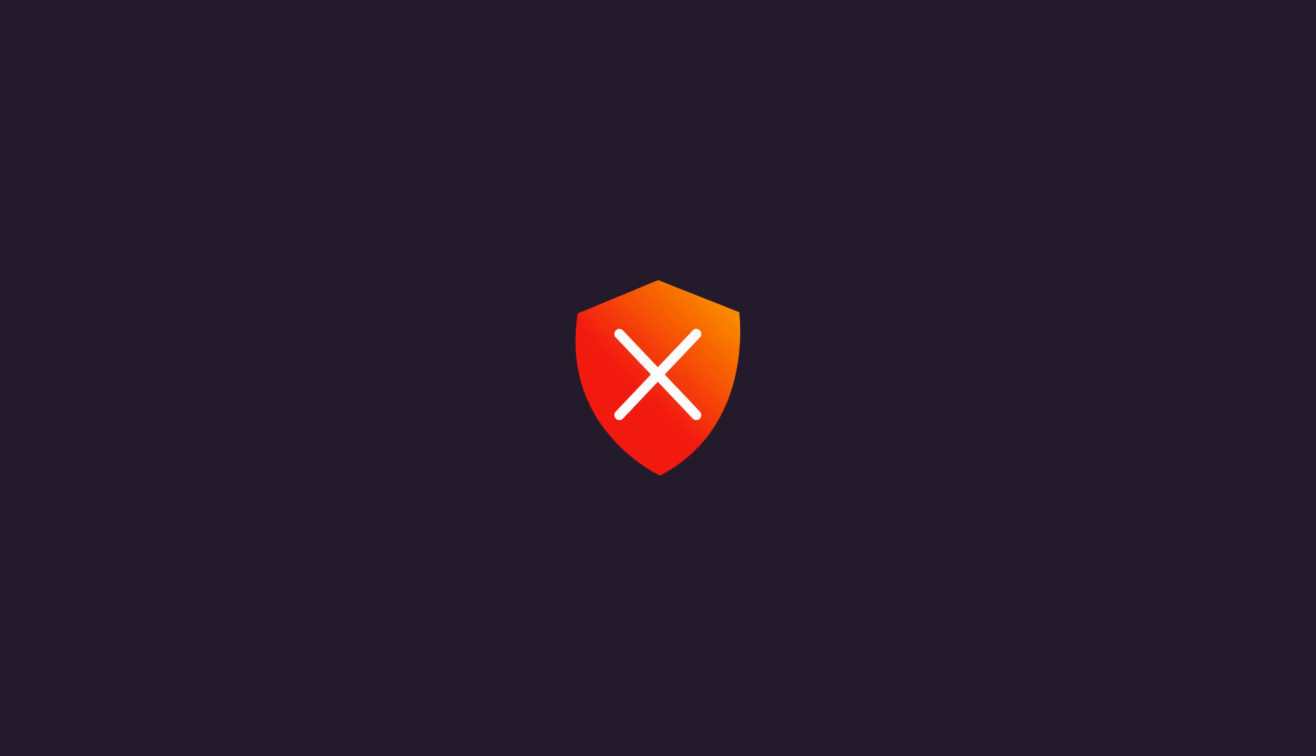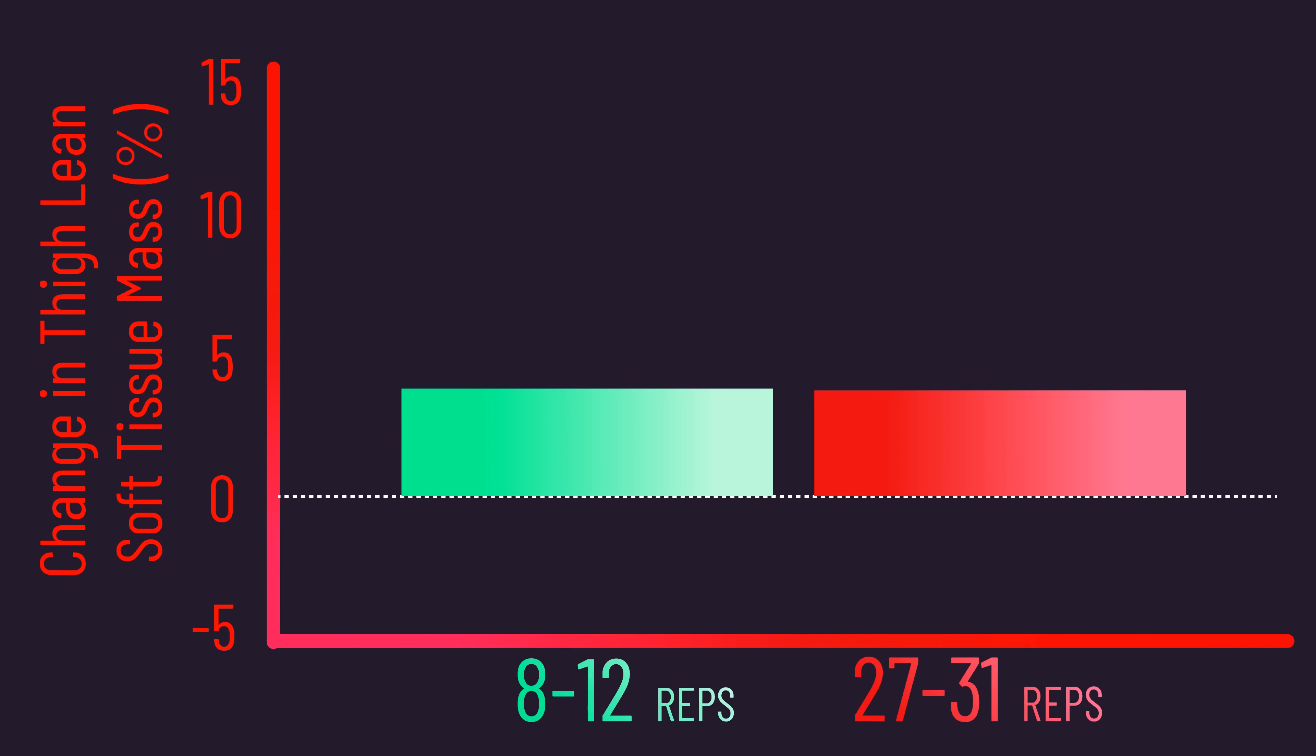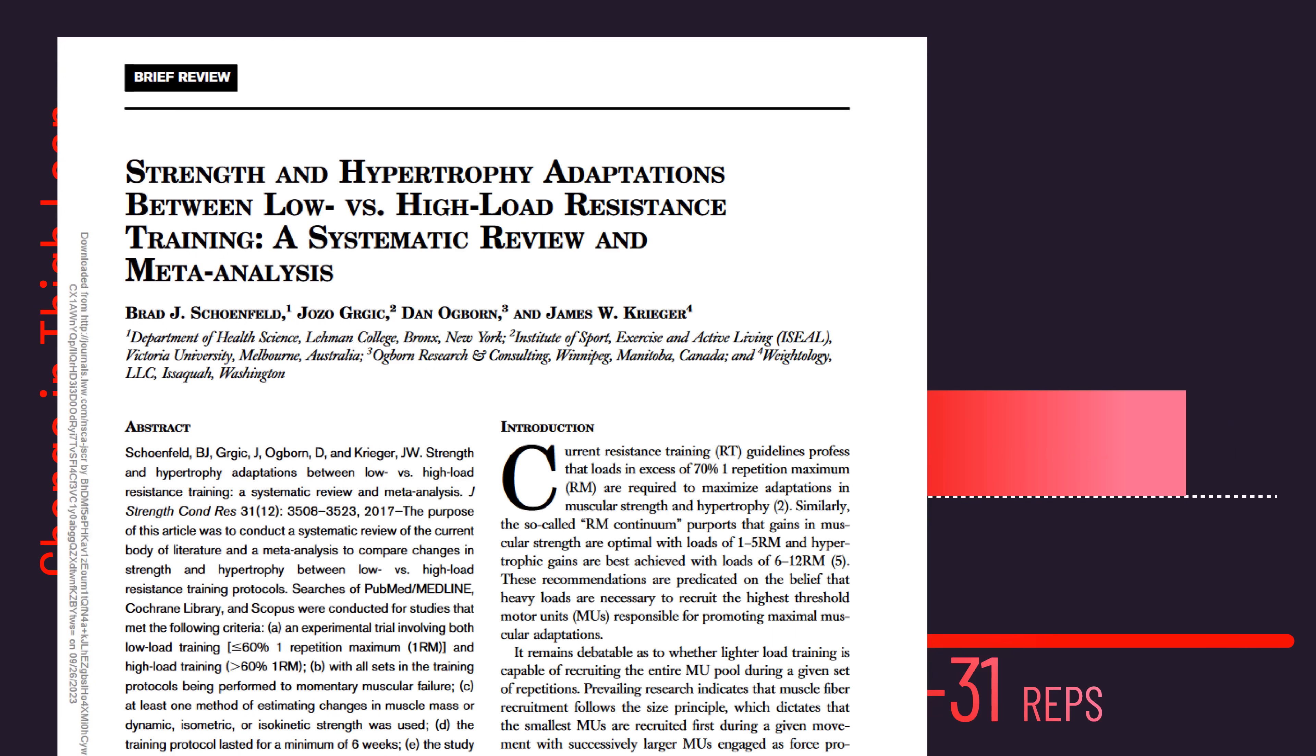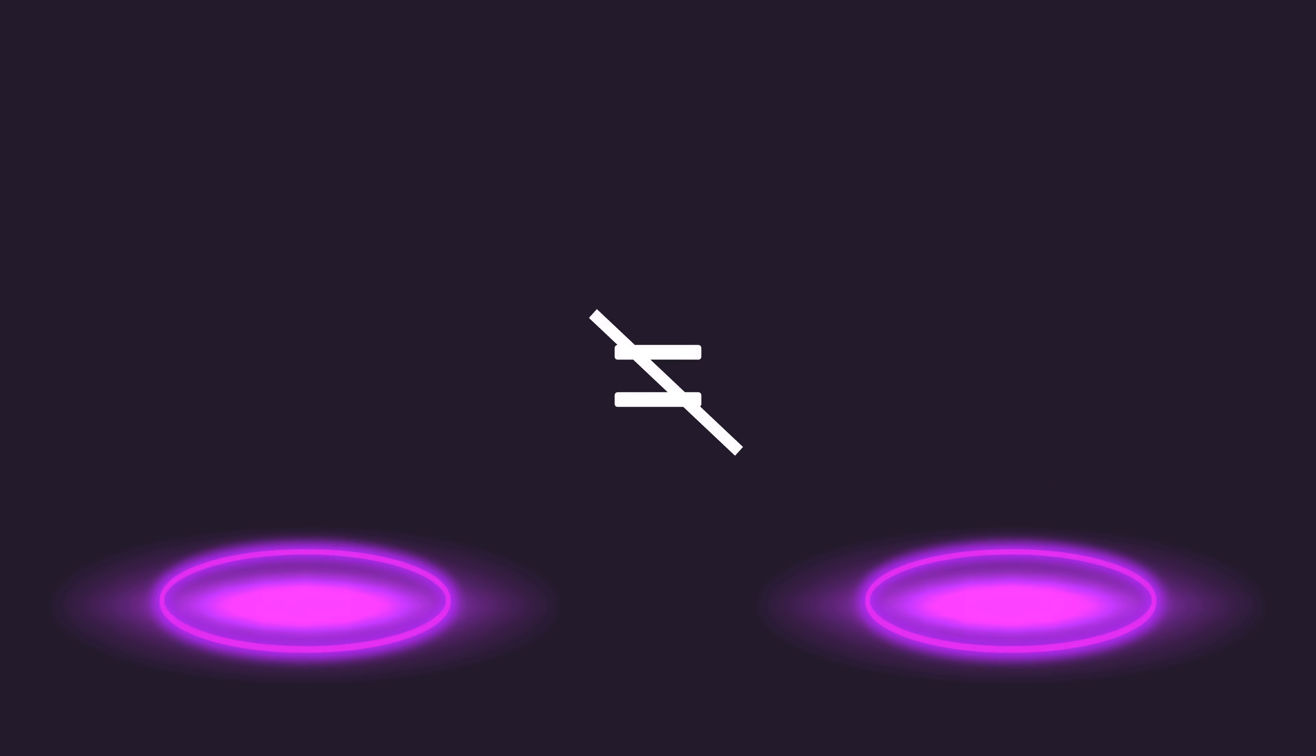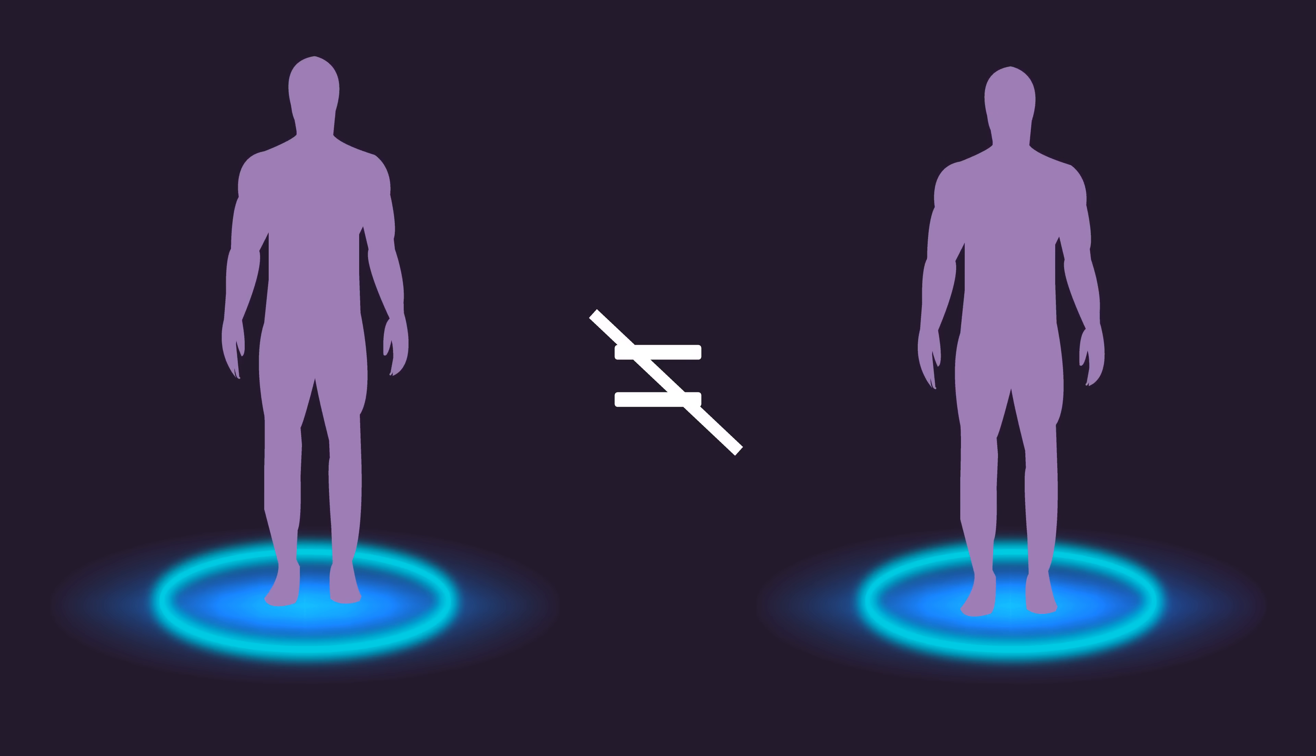Remember, average muscle growth was similar between the rep ranges, in line with the rest of the research that's been conducted on a wide range of other demographics. Individual differences aren't unique to untrained women above 50 either. We've had studies finding in younger trained men the existence of individual differences, as we'll see in a second.